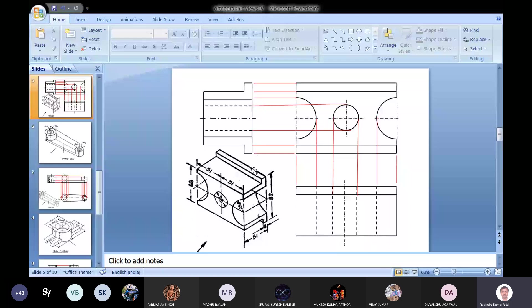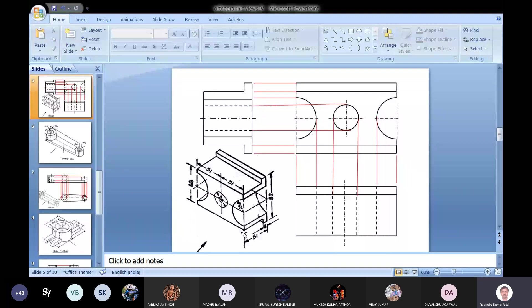In the side view - that is the right side view - we have this L-type portion where different edges making the L-type are clearly visible, and here also similar edges are there, so we can show those edges here. From the right side, we cannot see this hole, so corresponding to that, we will draw the dashed lines. These two dashed lines are drawn corresponding to the hole, which is a through hole from front to back.